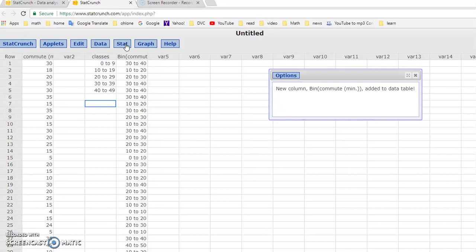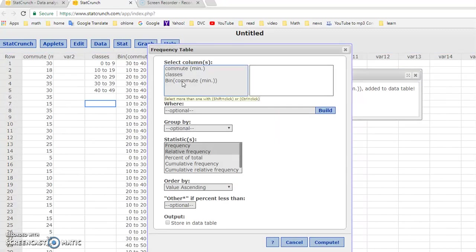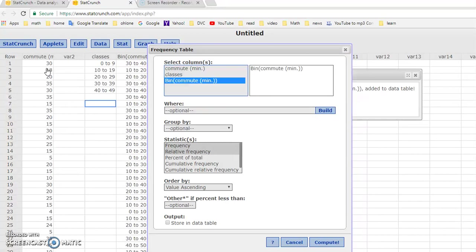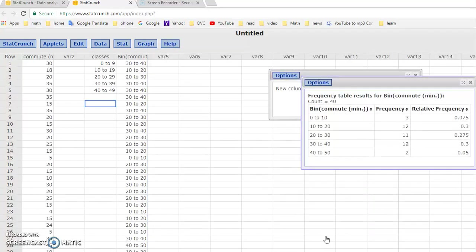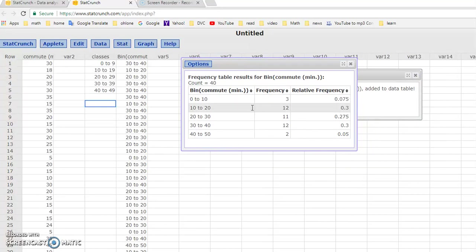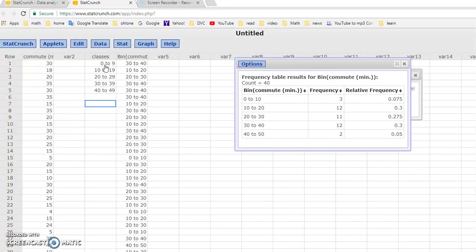The next step is really to create a table by counting how many in each bin or in each class. So you do tables, frequency, and you click on the bin column, not the original data, because you want to count how many belongs to a class. And then you do compute. So this will be our frequency distribution with relative frequency computed. So from 0 to 10 right now, it actually, in StatCrunch, they mean 0 to 9. So our real frequency distribution, I would say, should be 0 to 9.